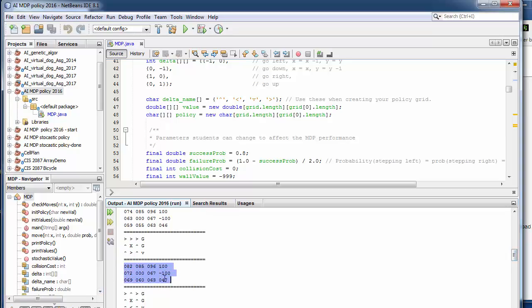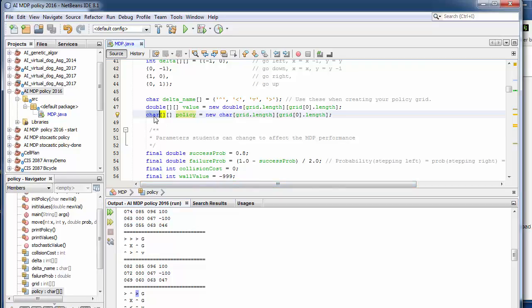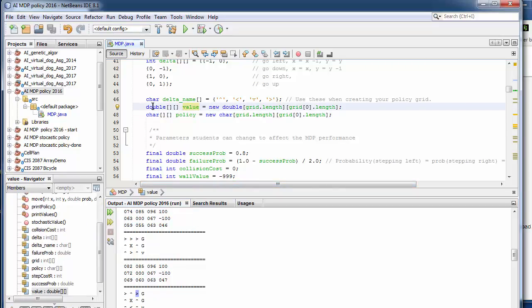We're going to iterate over this and try to find the best value for each of the grid spots. But you're also going to keep track of the policy, what direction we should move for each of the grid spots. So the policy is a character array and the value is a double array.